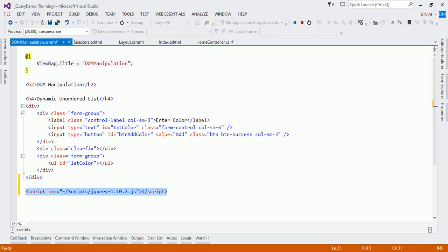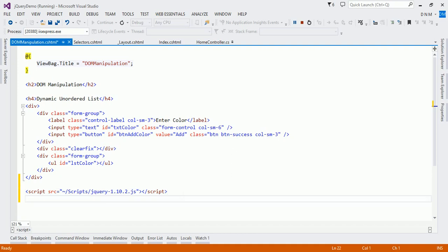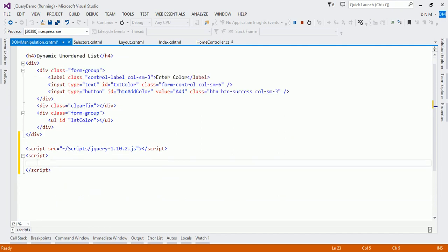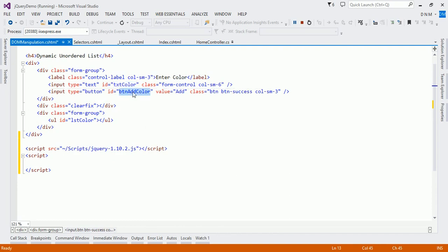I told you to write all the code in a section and then render that section in a layout view, but just for practical purpose I am adding a reference of the jQuery file here so we can get IntelliSense for jQuery code. Now let us write a script tag here. As you can see, the name of our text box is txtColor, the id of our button is btnAddColor, and the name of our unordered list is lstColor. IDs are used for DOM manipulation, so we are going to use id selectors.